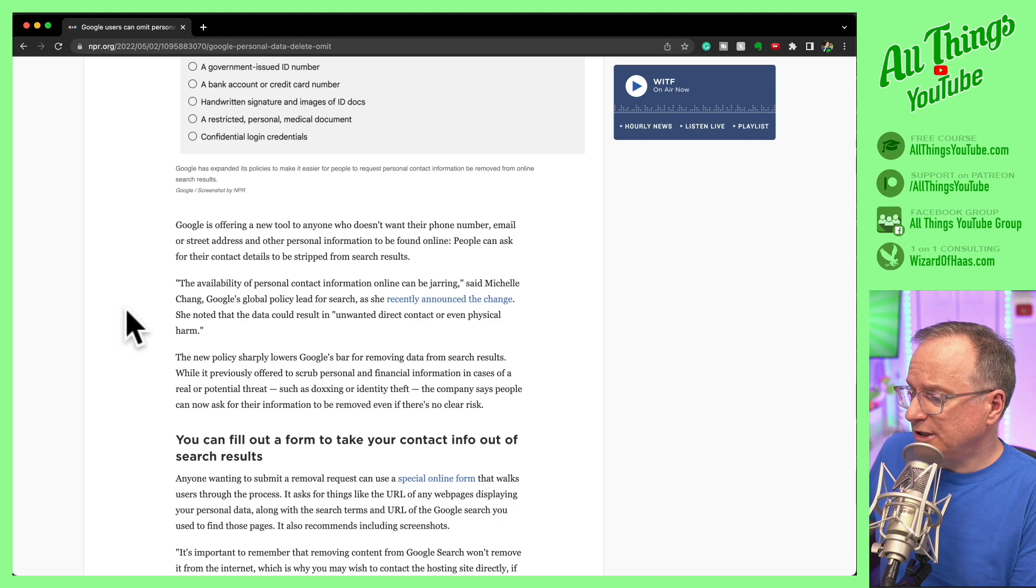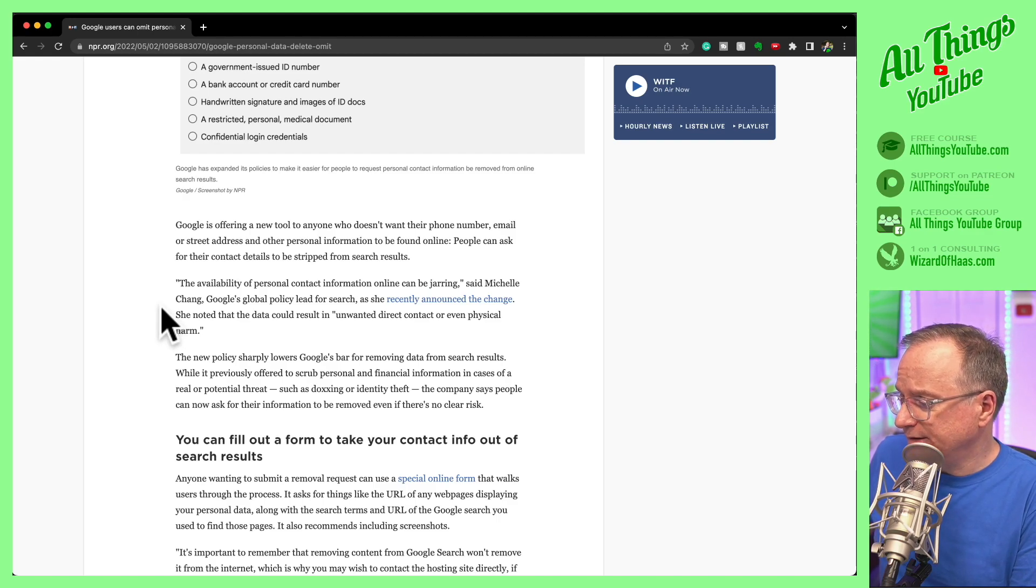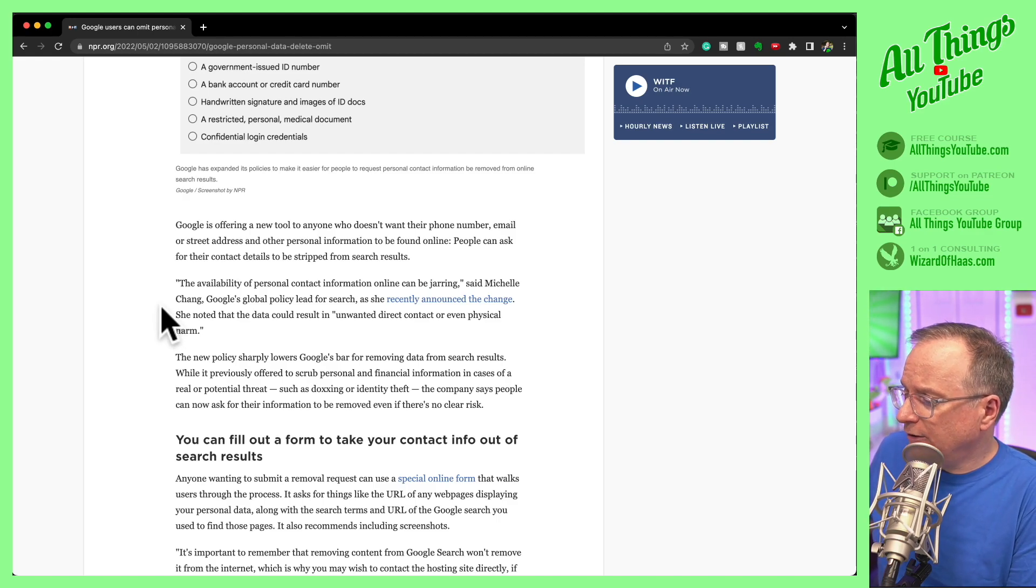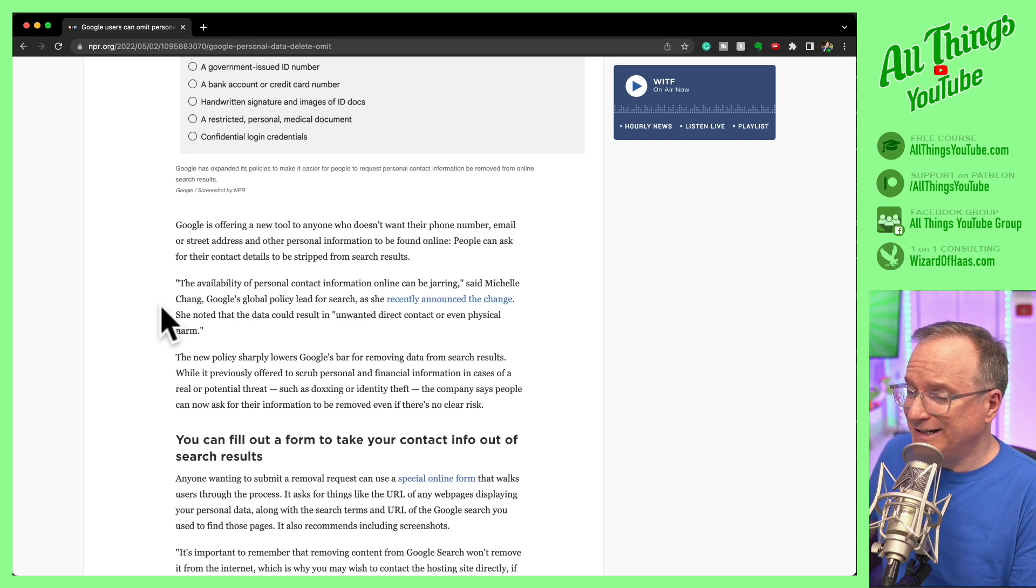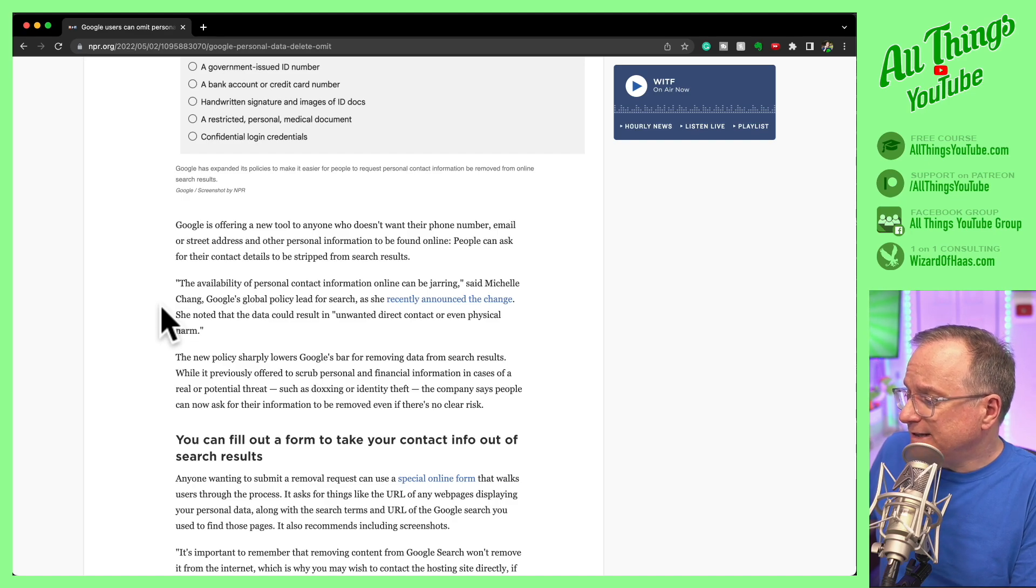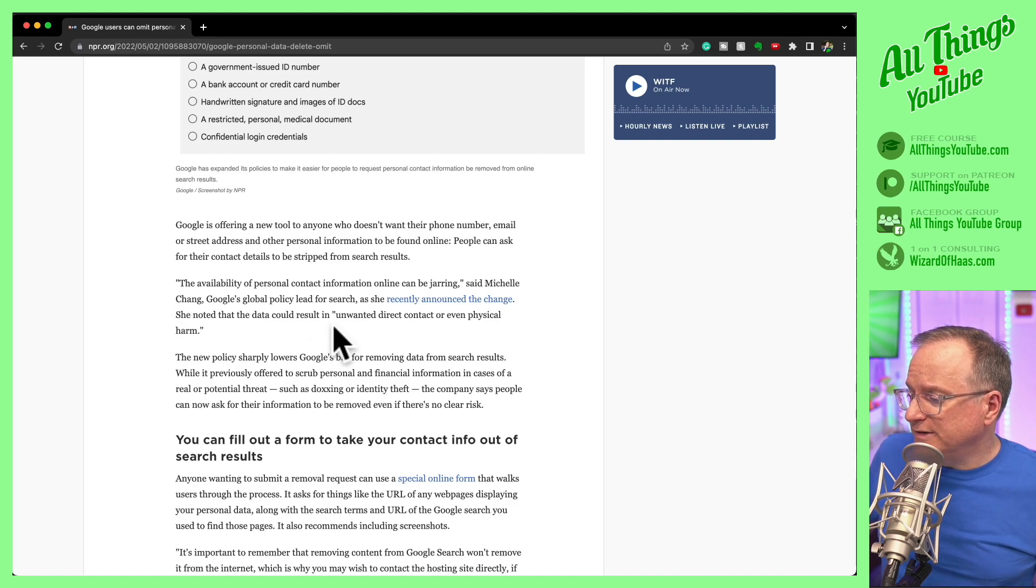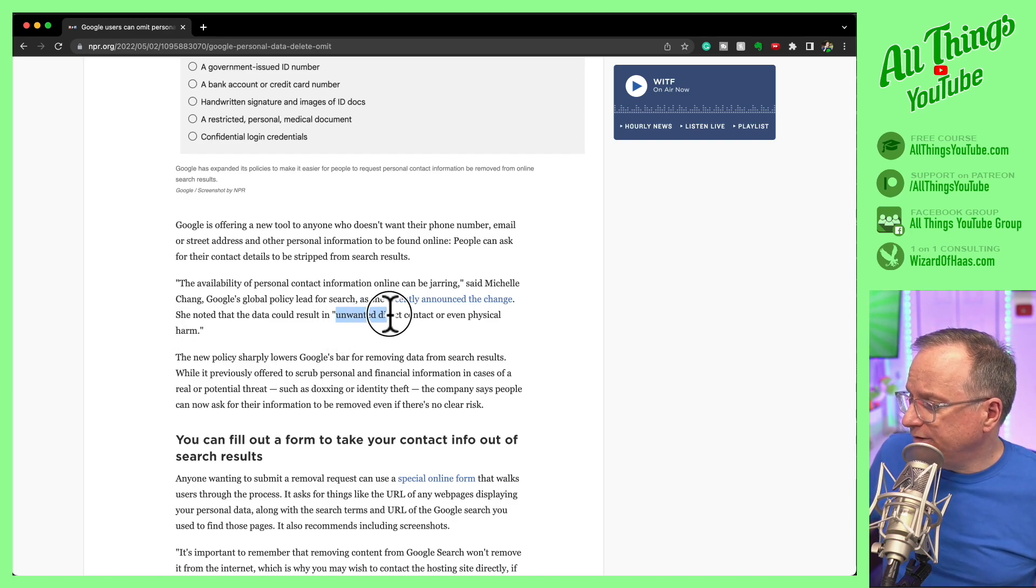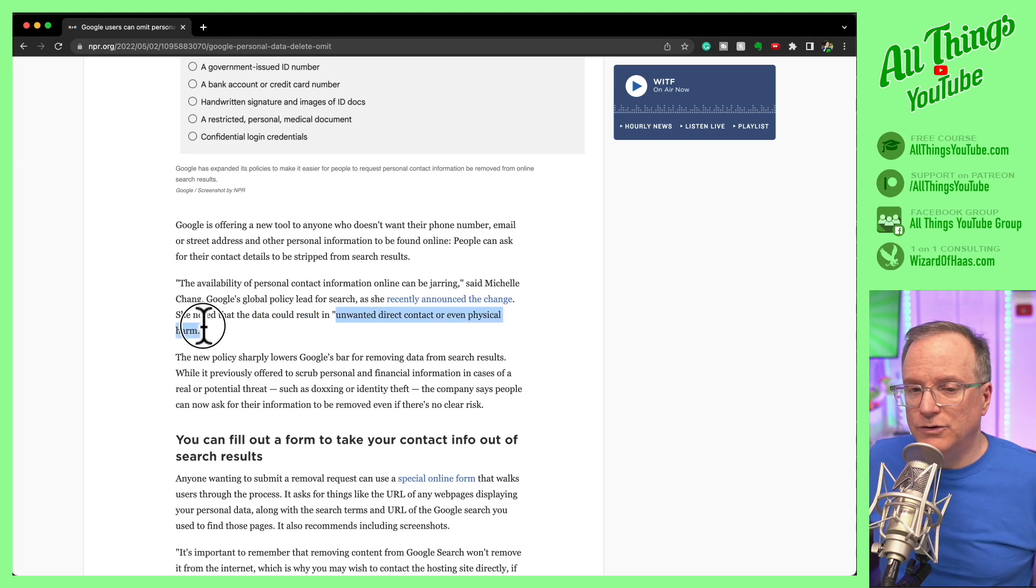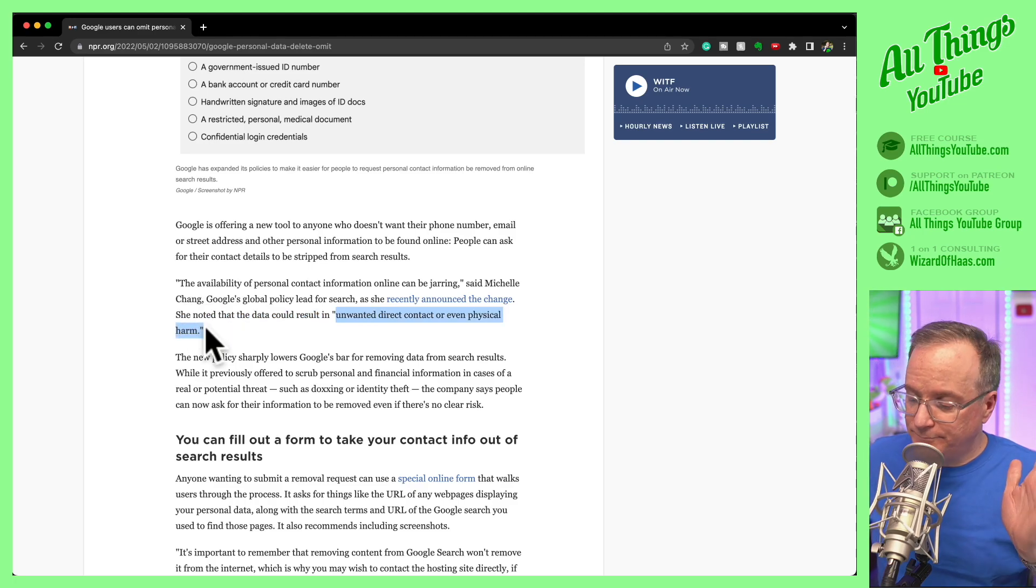Michelle Chang, Google's global policy lead for search, says the availability of personal contact information online can be jarring. She also noted the data could result in unwanted direct contact or even physical harm.